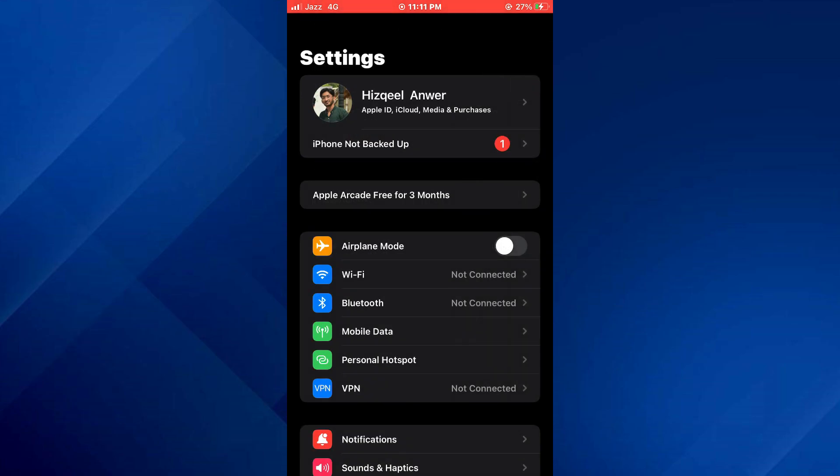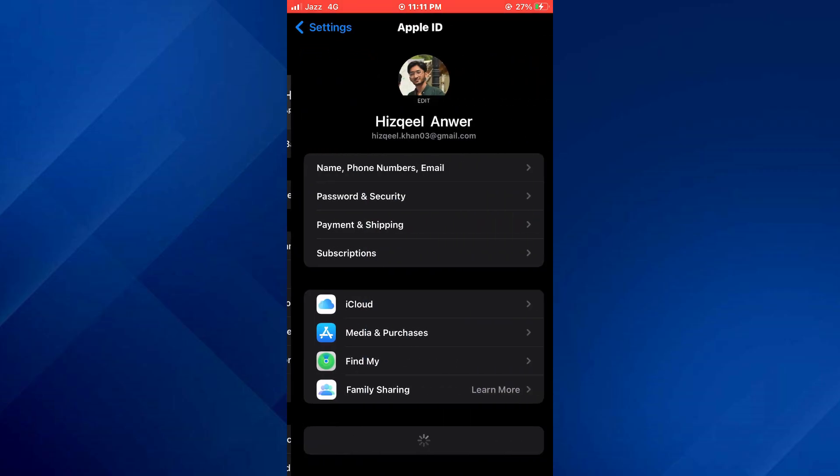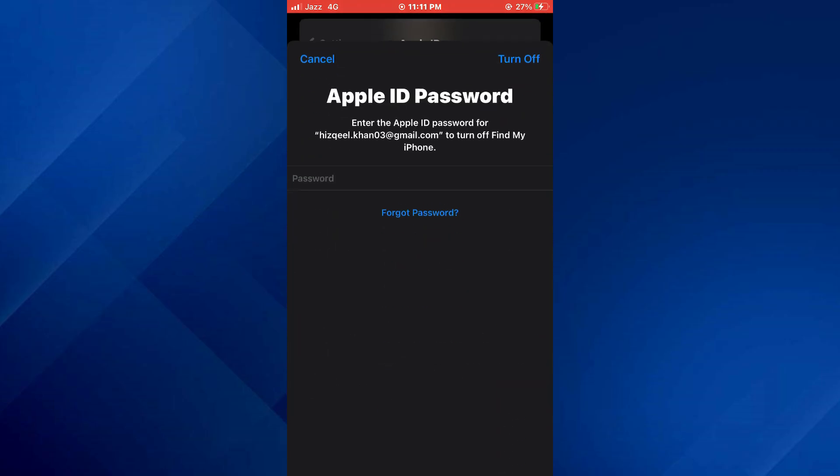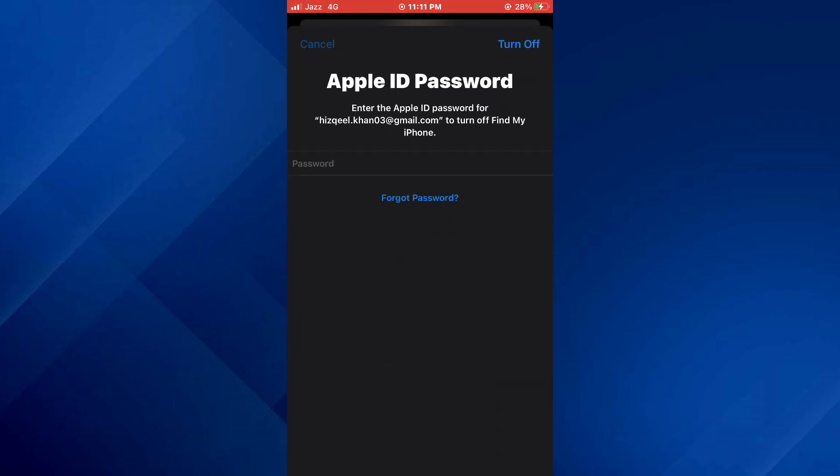Once your data is backed up, again tap on the profile banner at the top, then tap on Sign Out and your account will be logged out.